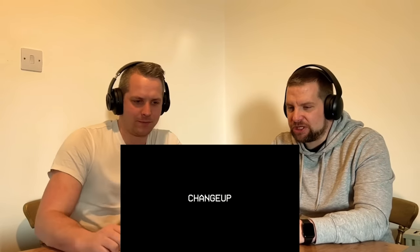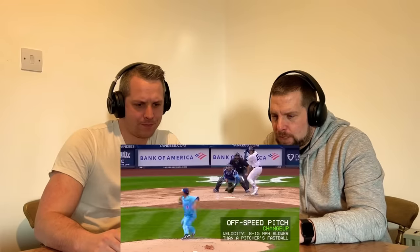A change-up is a pitch that's disguised to look like a fastball but arrives about 8 to 15 miles an hour slower. To the eye, most change-ups look like sinkers, but they arrive 8 to 15 miles an hour slower than that pitcher's fastball. Let's take a look at a couple of examples.